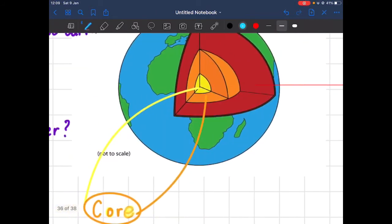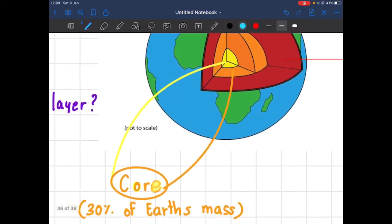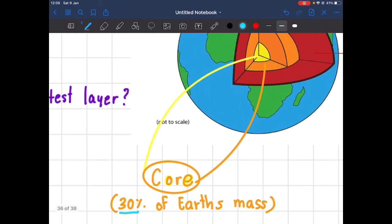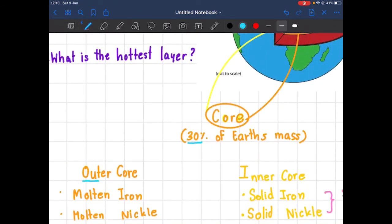Now I'm going to talk about the last layer of the earth, which is called the core. You're probably asking: Teacher Jane, there are two colors — why? But before that, let's look at how many percent it makes up: it's 30 percent of the earth's mass, still bigger than our crust. There are two colors because the core is separated into an outer core, on the outside, and an inner core, on the inside. Easy to understand! Now let's look at the minerals — they are similar to each other.